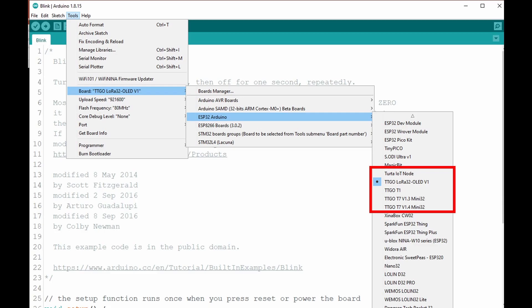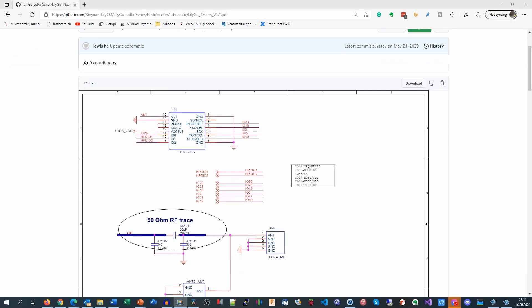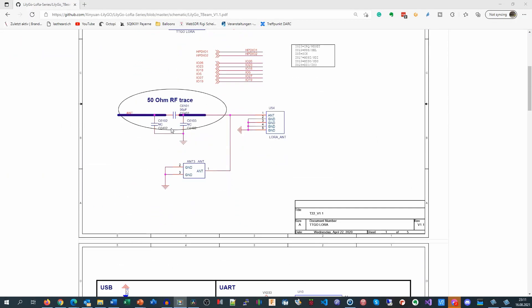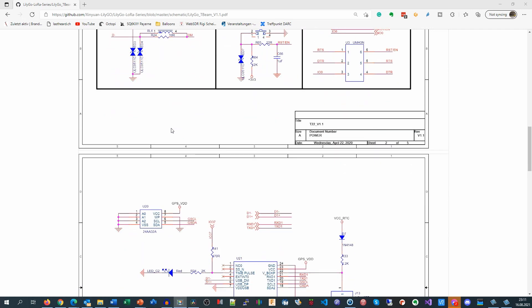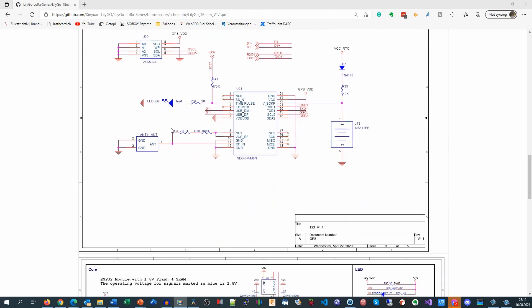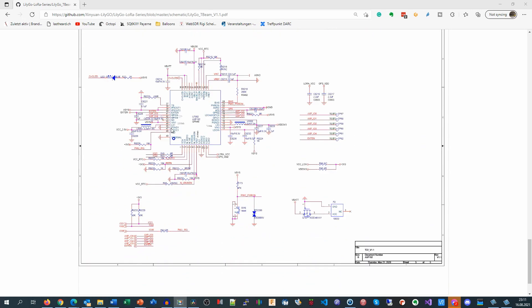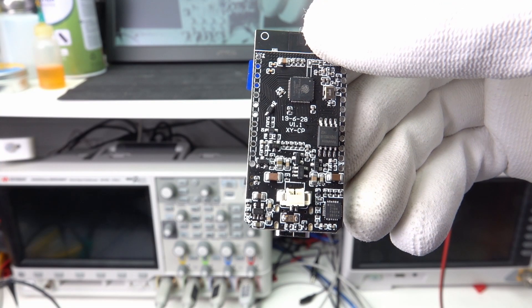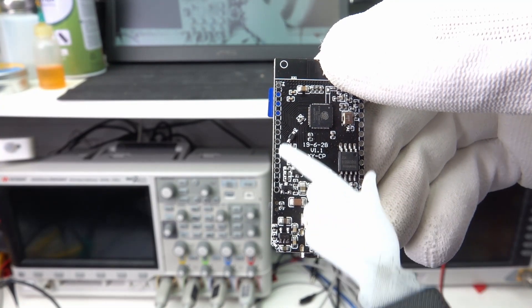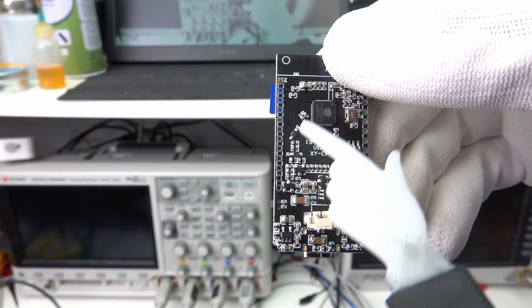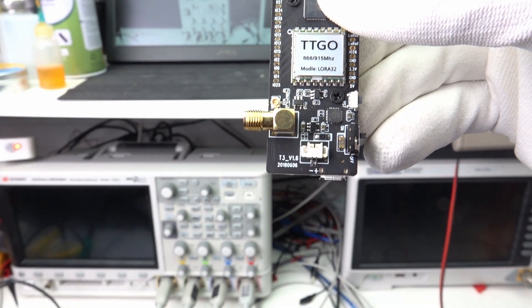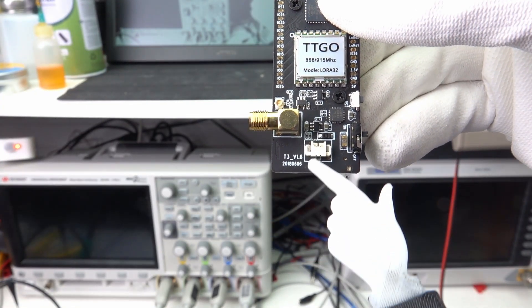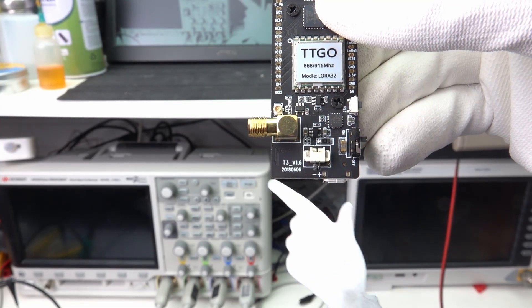So you have to select the right board in your IDE. Otherwise, the pin definitions are wrong and your display will remain black or your sensors will not work. At least they have all information, including diagrams published on GitHub. I really hope they will learn something and give their boards clear names and print them on the boards. It seems that the newer ones at least have the versions marked on the silkscreen.